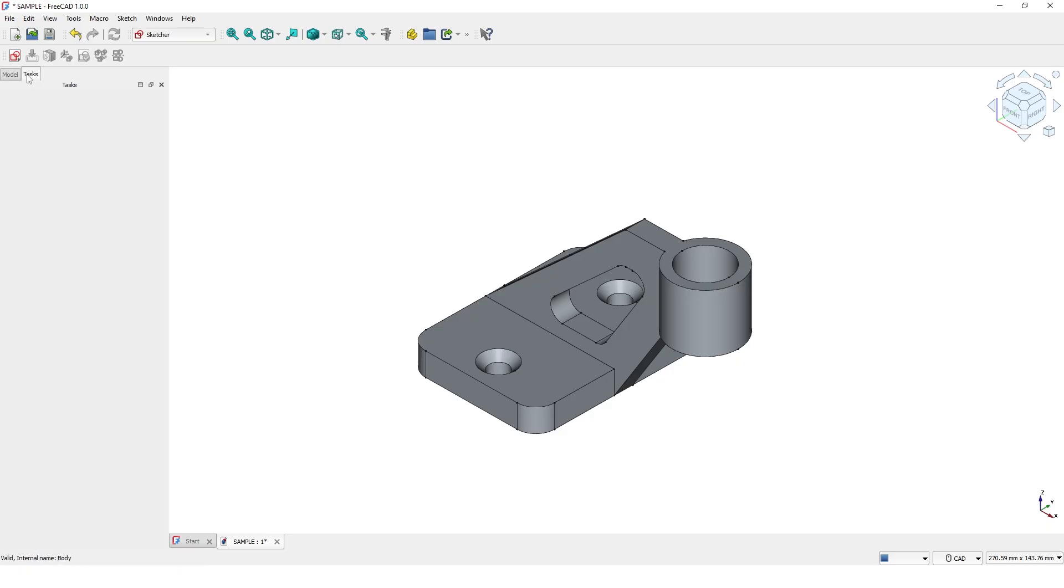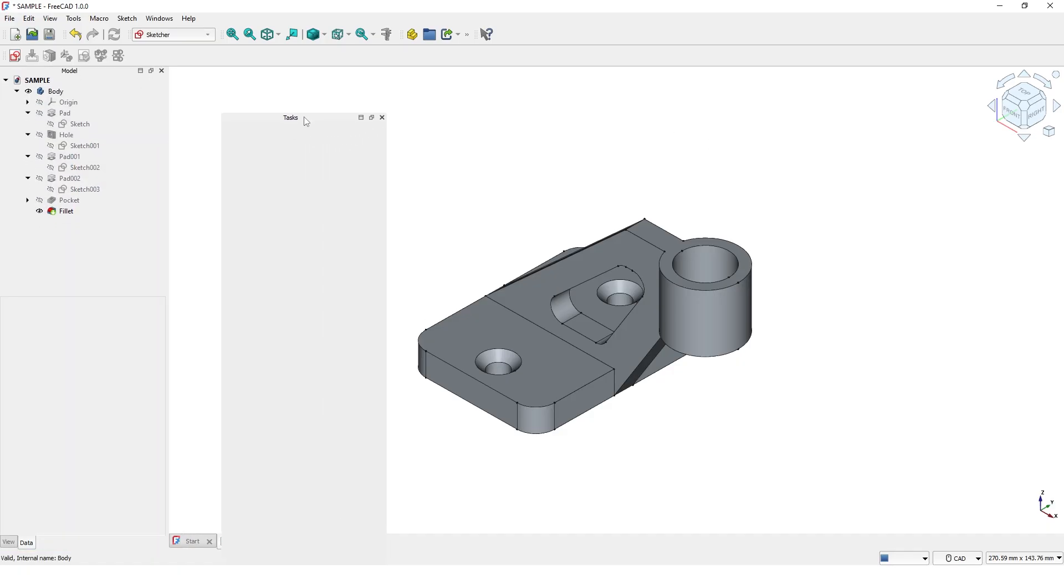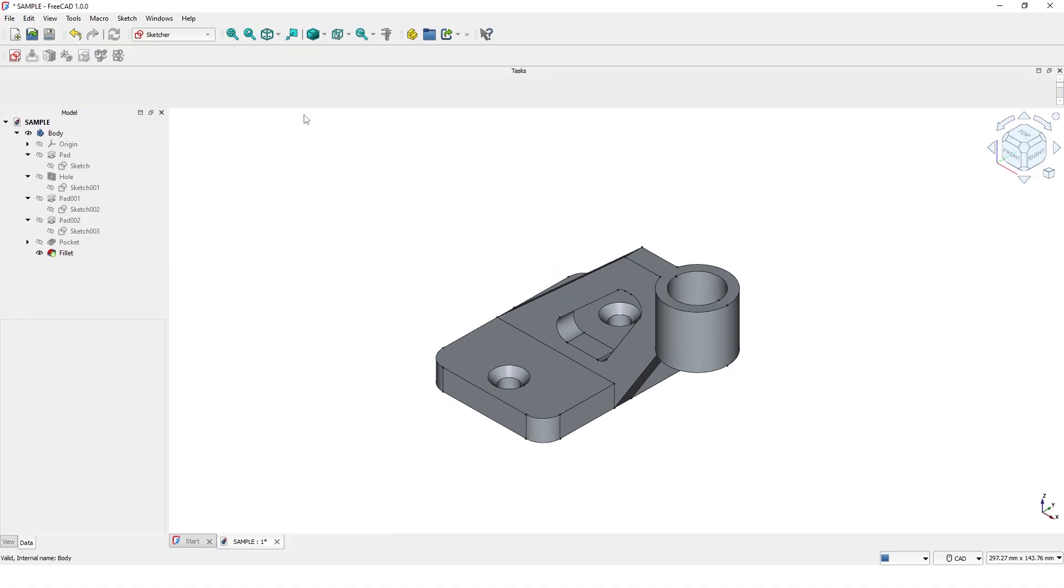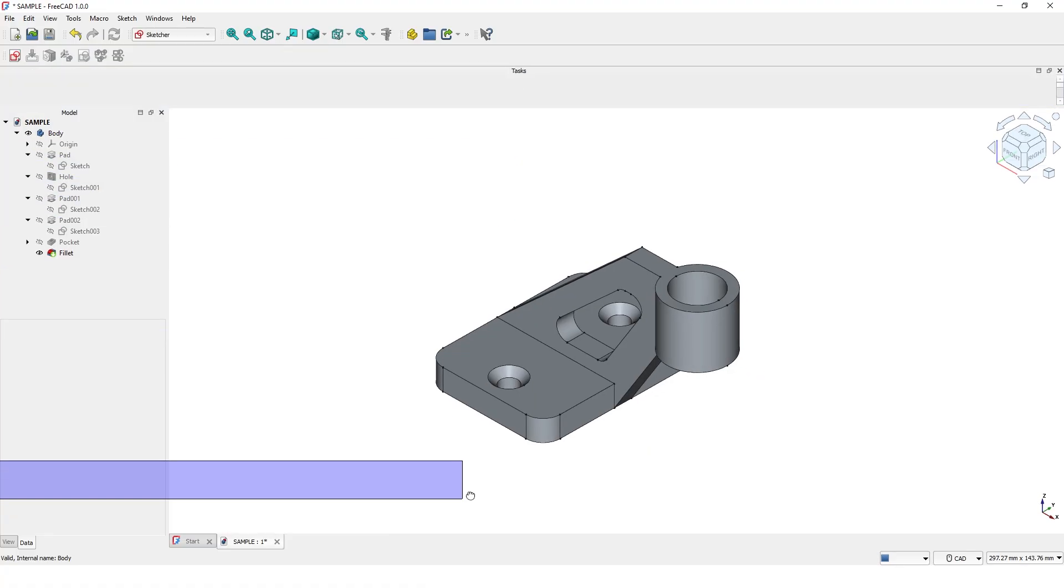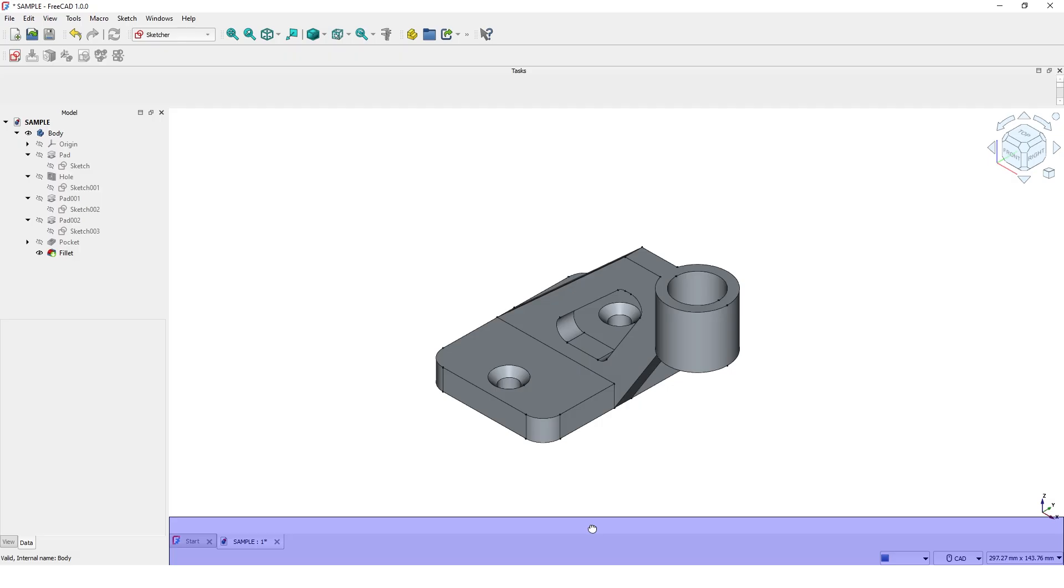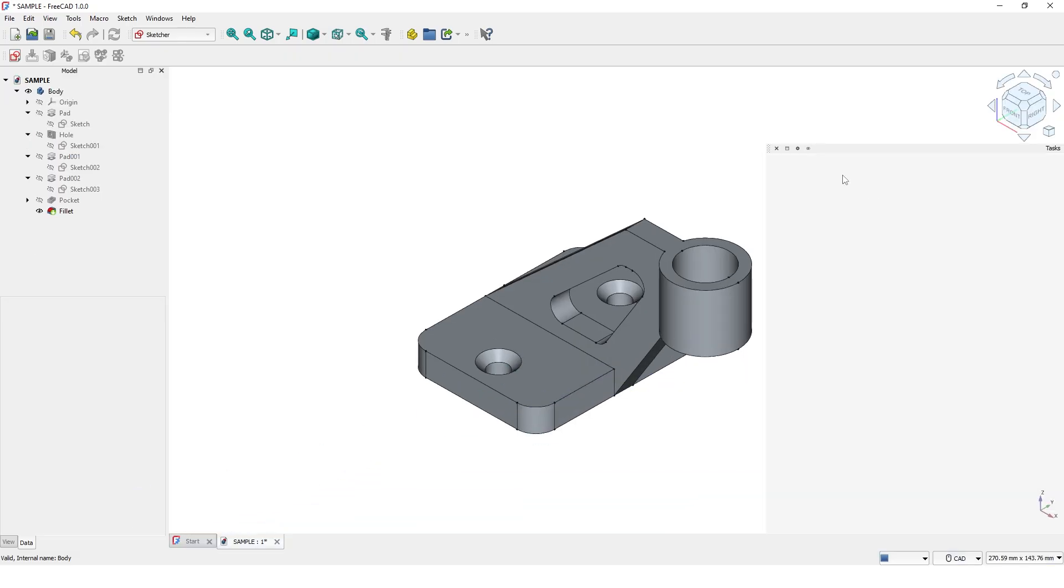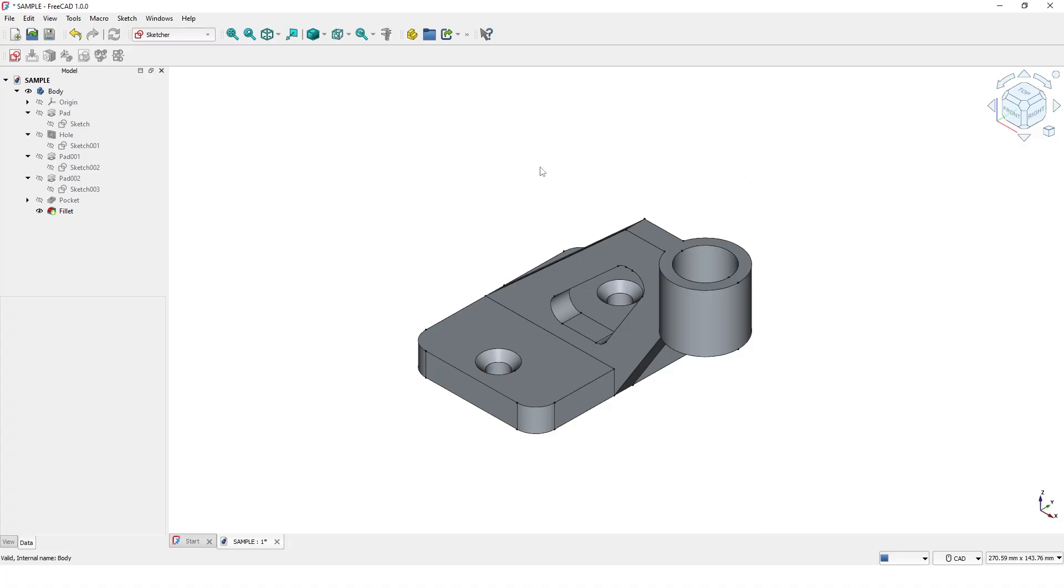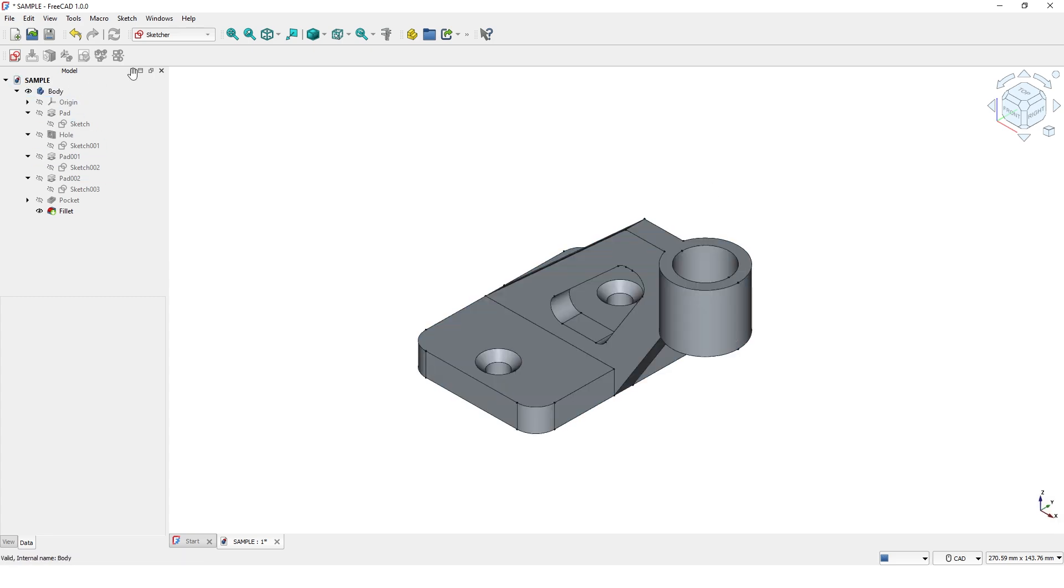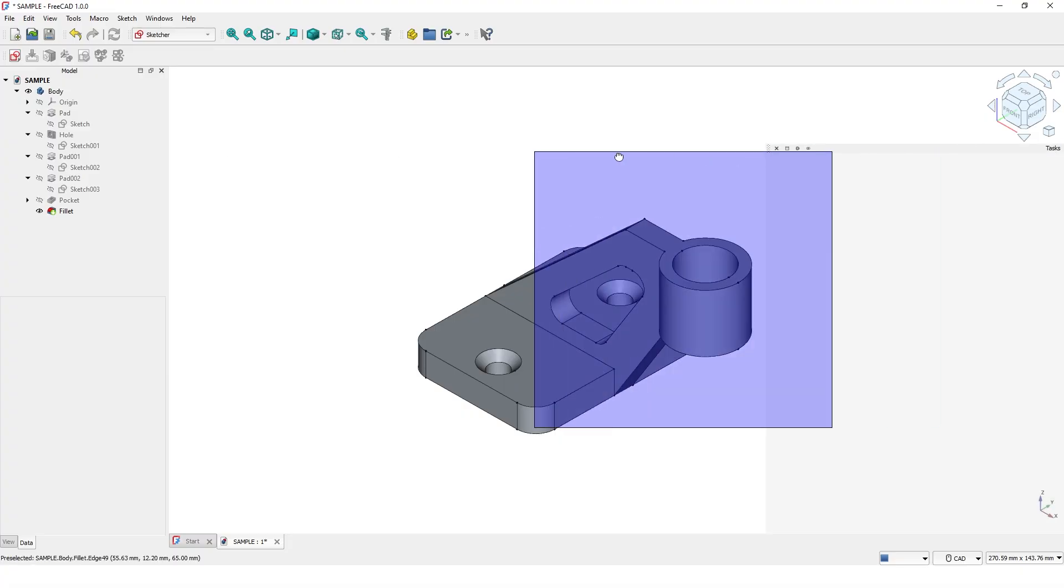You can customize the interface by moving the windows and toolbars. For example, I can auto-hide this panel so it only appears when I hover my mouse over here. Let me move it back.